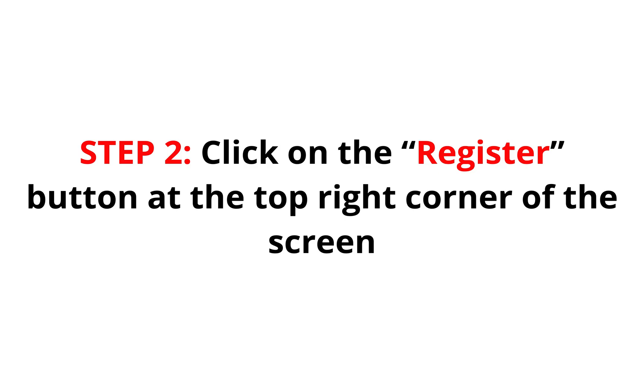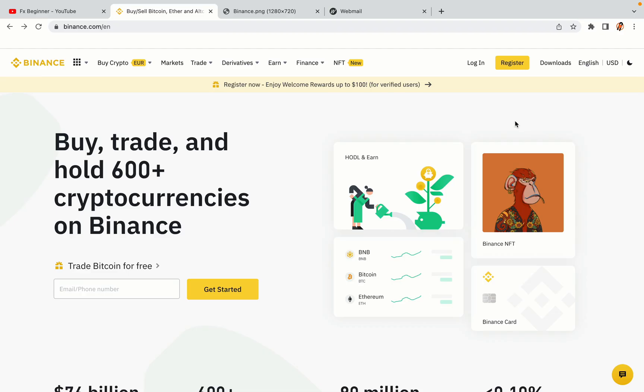Step 2. Click on the Register button at the top right corner of the screen. On the top right corner of the website, you have a yellow Register button. Click on it and this will take you to the Binance registration page.